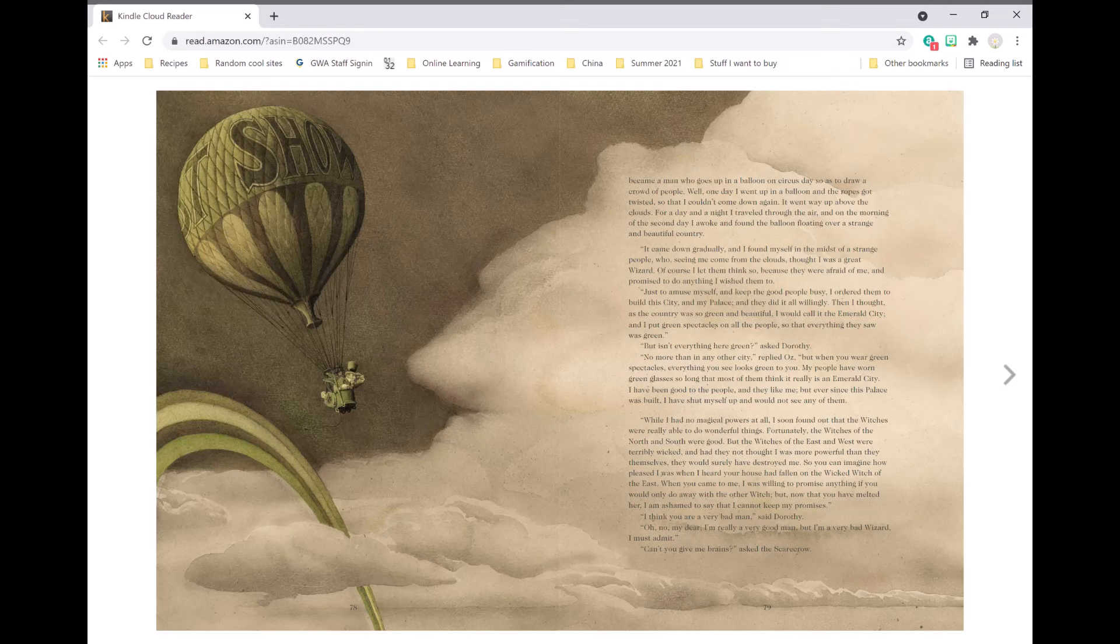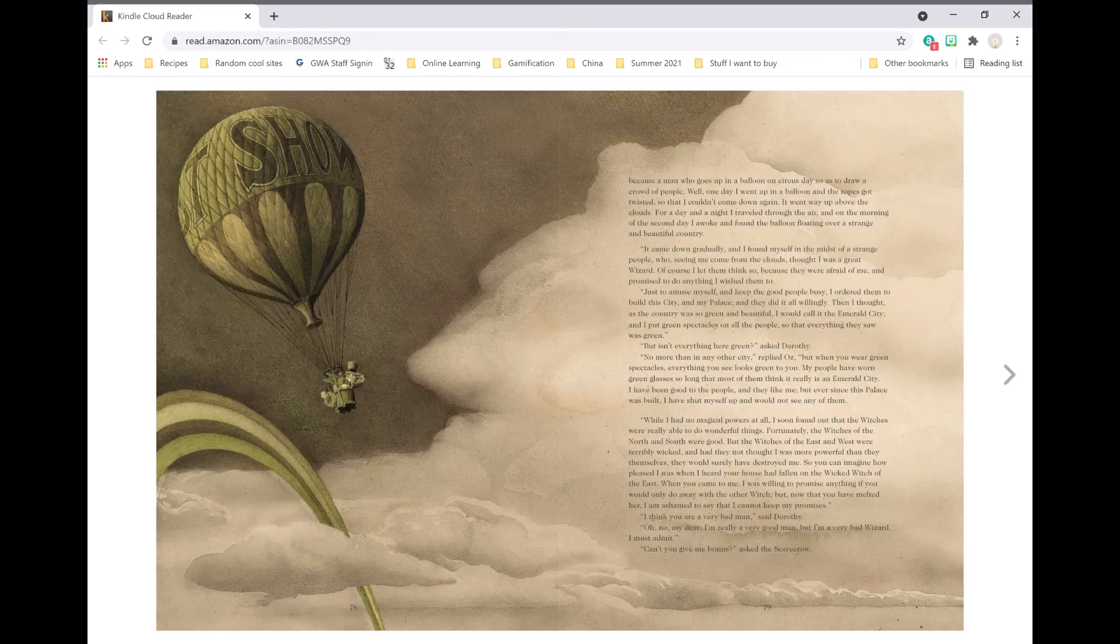I think you're a very bad man, said Dorothy. Oh no, my dear, I'm really a very good man, but I'm a very bad wizard, I must admit.